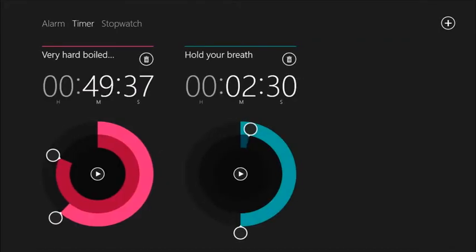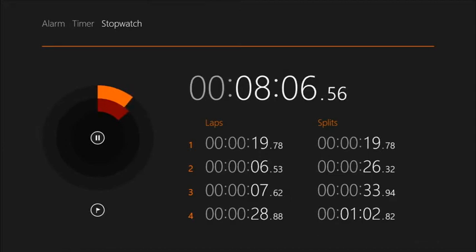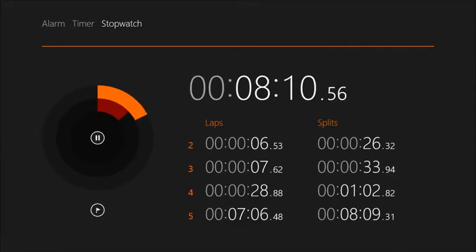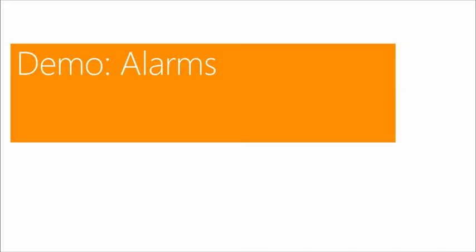The next part is the timer. I have a very hard-boiled egg here for 49 minutes and 37 seconds. You have different timers and you can set them up to your needs. There's also a stopwatch where you can track lap times and browse through them for whatever your timing needs are. In short, that's the Alarms app.